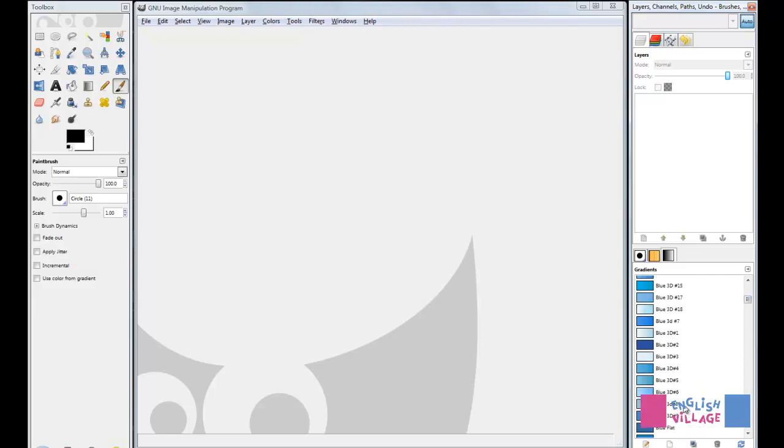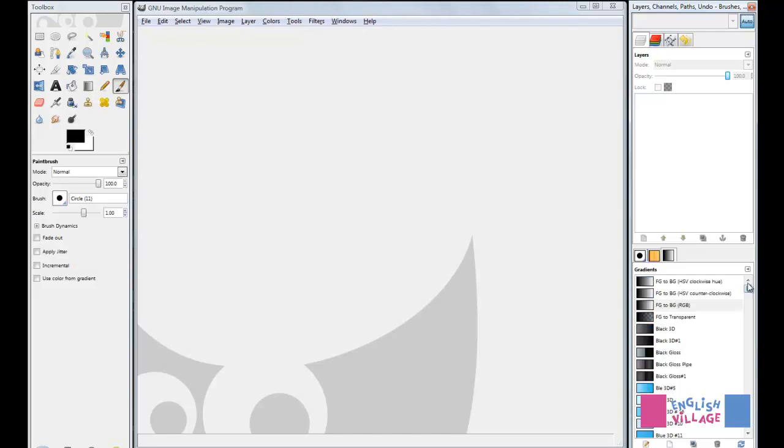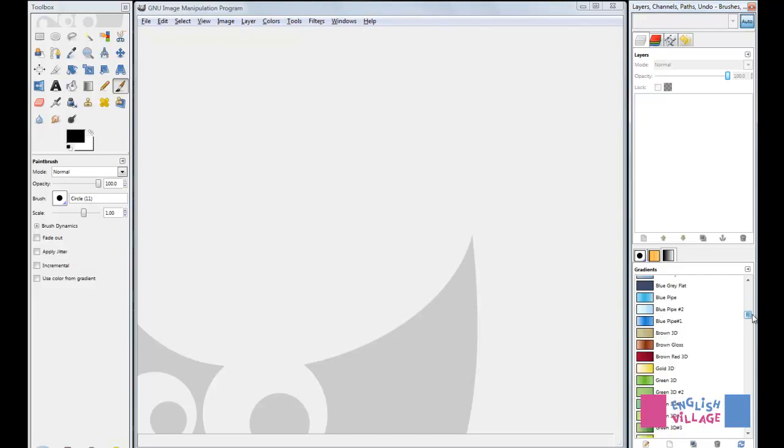Because gradients are so useful, this is an amazingly useful tool. Number one, because you can back up the gradients that you make. But also because you can find gradients for absolutely anything that you need, and you don't even have to make them yourself.